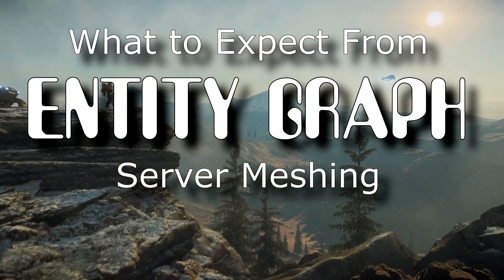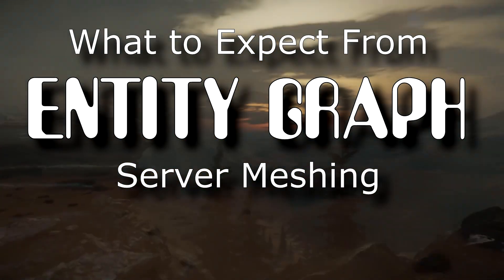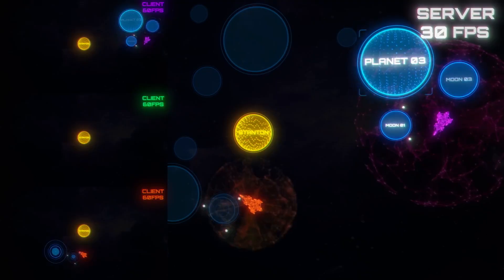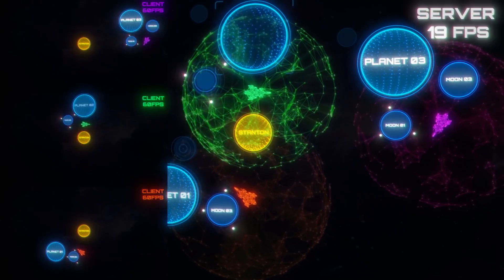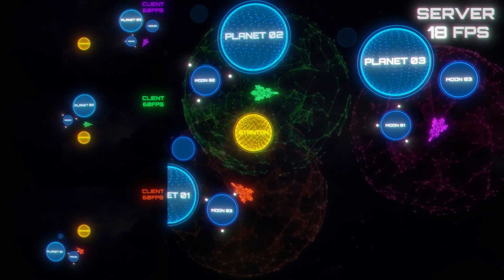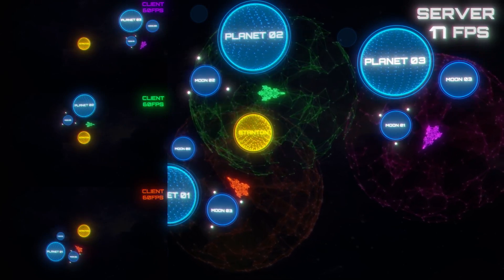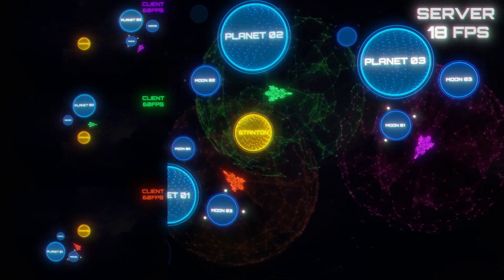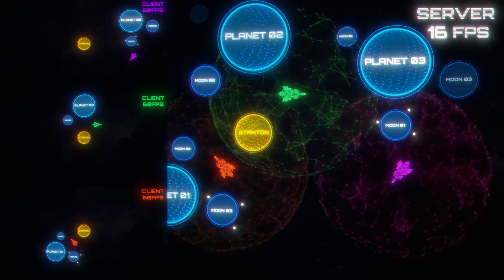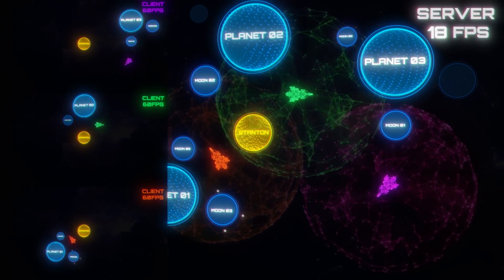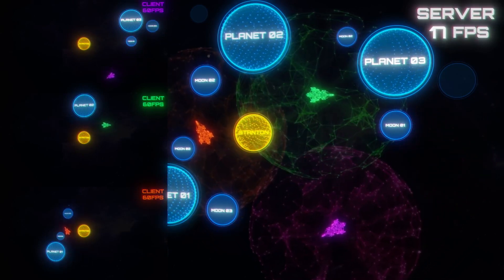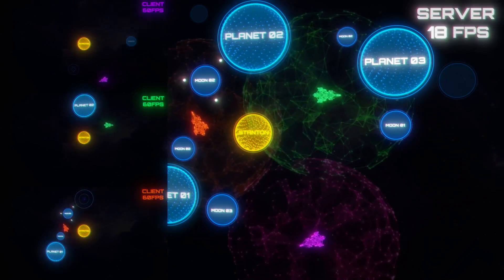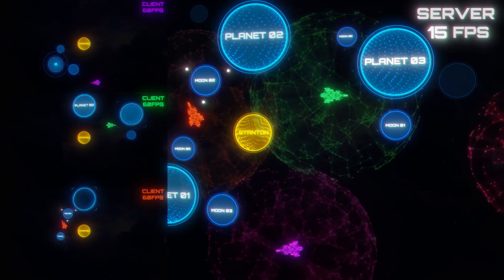In the first video, I explained client-side object container streaming, server-side object container streaming, and discussed that the two main problems with the current system are absolute dispersal, which is mostly a server problem, and absolute concentration, which is mostly a client problem. Both of those are the reason behind the 50-player server cap that this whole thing is supposed to help us get beyond.